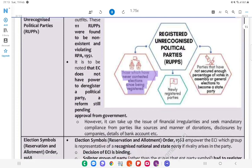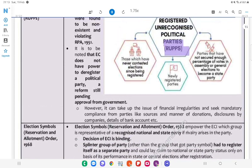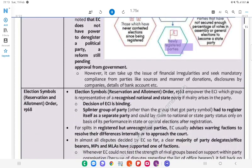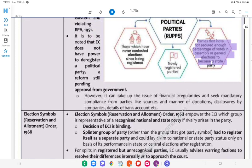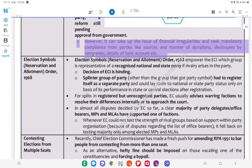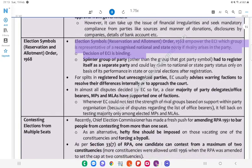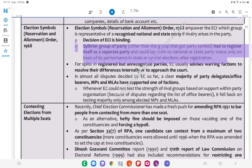Categories of registered but unrecognised political parties include those which have never contested elections since registration, newly registered parties, and parties that have not secured enough percentage of votes in assembly or general elections to become a state or national party. However, the ECI can take up the issue of financial irregularities and seek mandatory compliance from parties regarding sources and manner of donations, disclosures by companies, and details of bank accounts, etc. Election Symbols (Preservation and Allotment) Order, 1953: This empowers the ECI to decide which group is the representative of a recognised national or state party if a rivalry arises within the party. The decision of ECI is binding. A splinter group of a party other than the group that got the party symbol had to register itself as a separate party and could lay claim to national or state party status only based on its performance in state or general elections after registration.